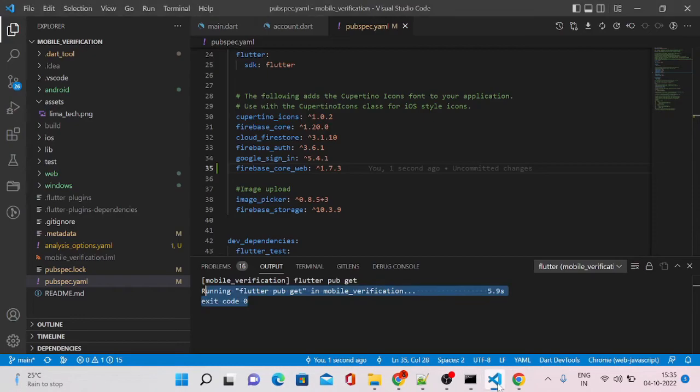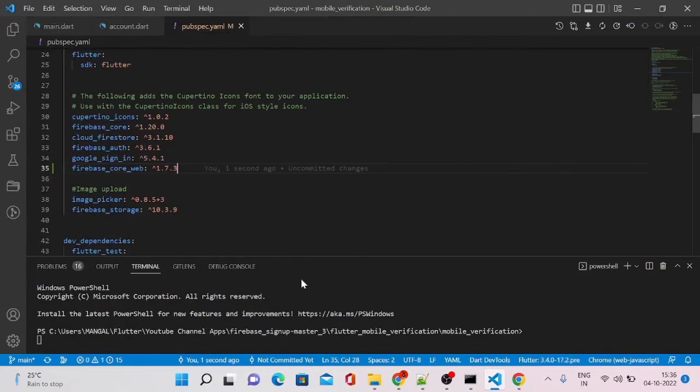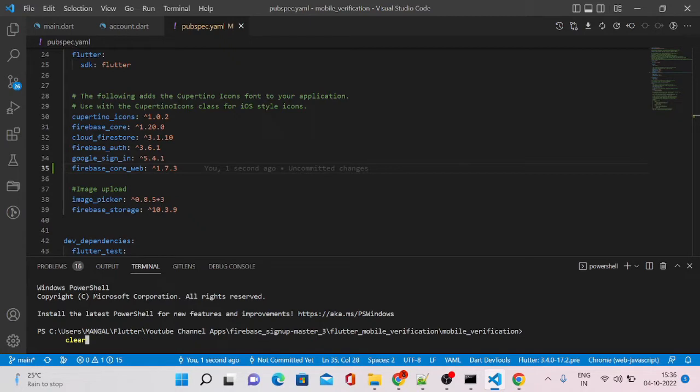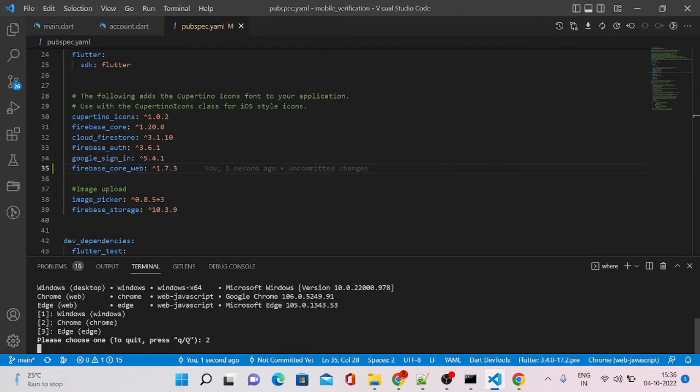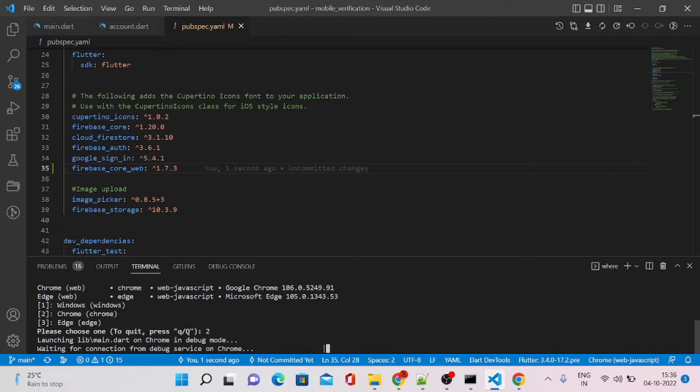Let's run our app inside from our VS Code. So type the same command, flutter run, and it will ask you to choose your browser. Press 2. Let's see whether this time it's going to launch our website completely without any error.